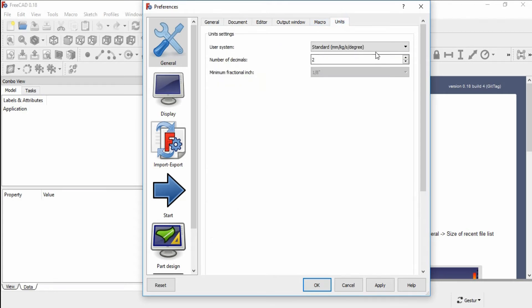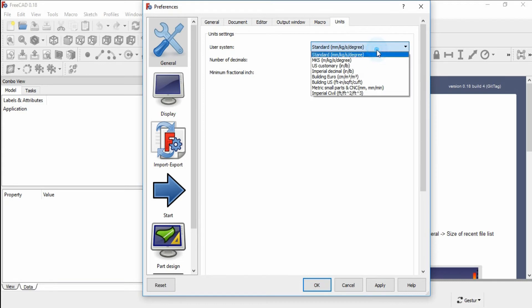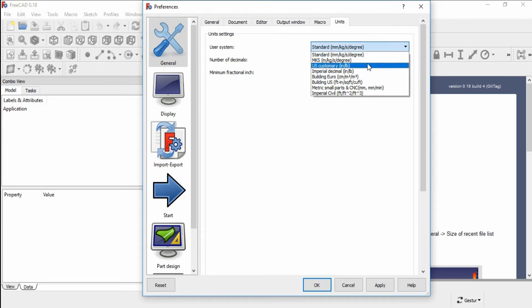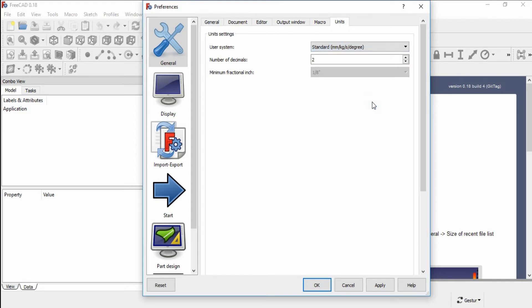Under the Units tab, you can change the system of units. The number of decimals can also be changed from here. Click Apply.